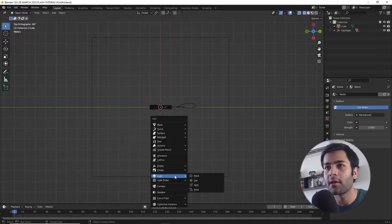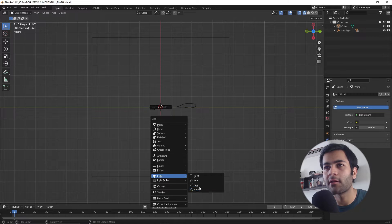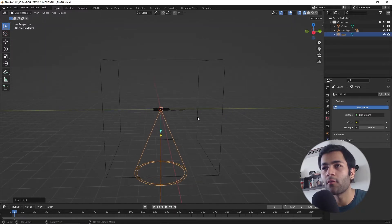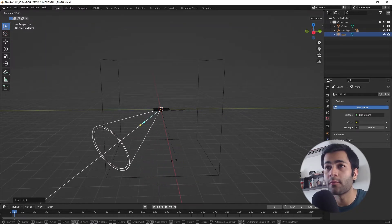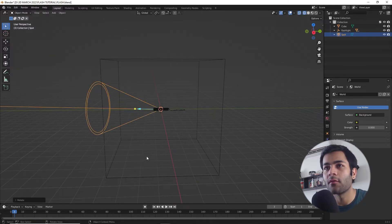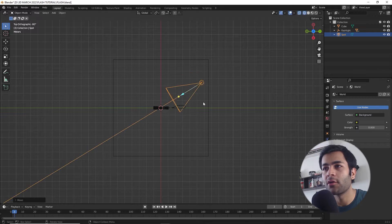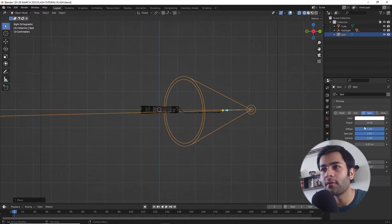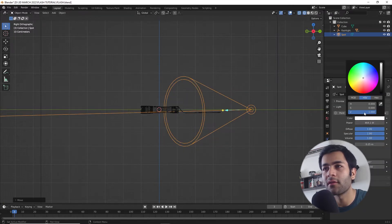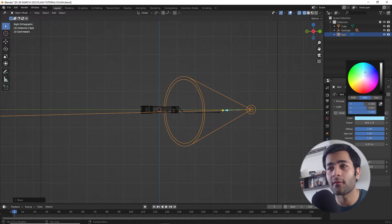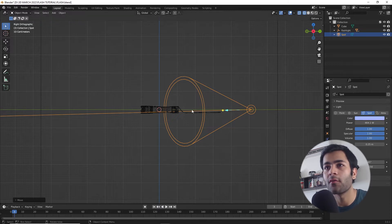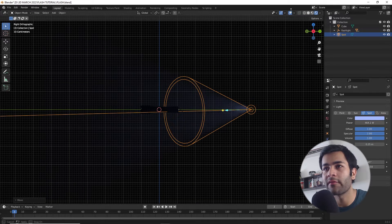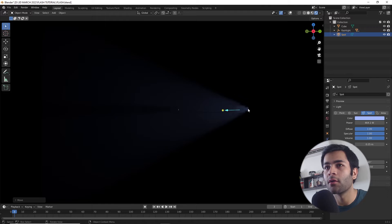Now let's go ahead and create a light of our own and I'm gonna create a spotlight which is best to demonstrate what this Principled Volume shader is doing. If you were to go to rendered view now after you have played around with the settings, the strength and the color, let's change the color to a bit more aquatic color since that's what we're going for.